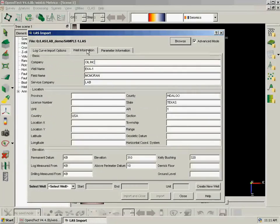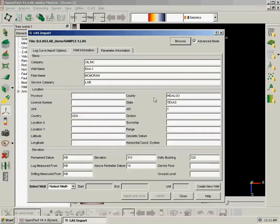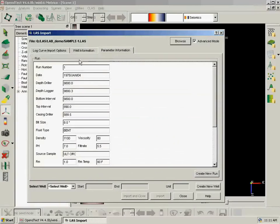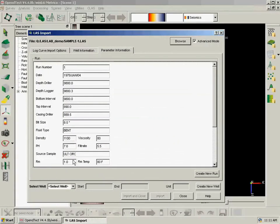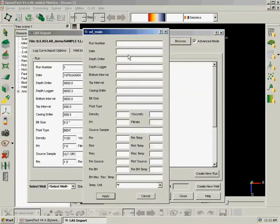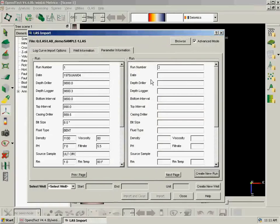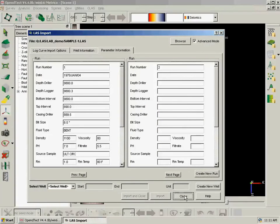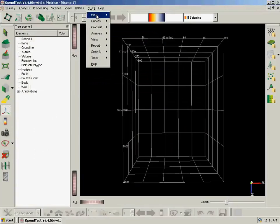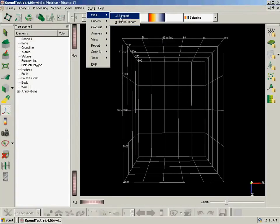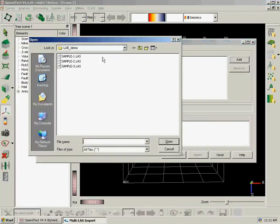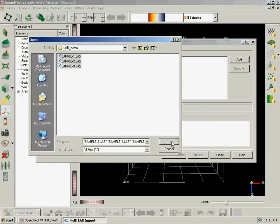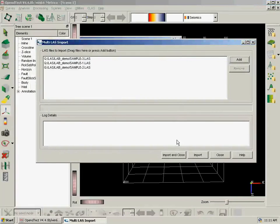We can see the well information. This is what shows in the LAS header. We can change it at this time and we can see the run information which we can edit, or we can create a new run and load it manually if we don't have it in the LAS file. I am going to close this and go through the multi-well LAS import, which runs the same as this one but has no options yet. We are planning to expand on that.